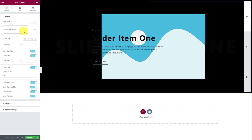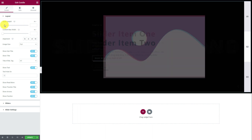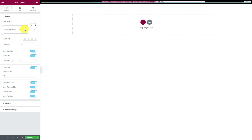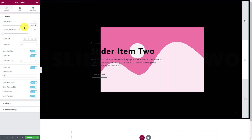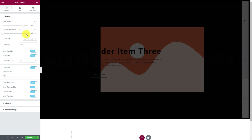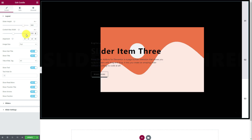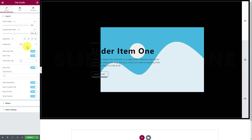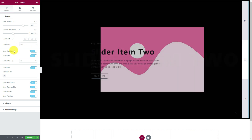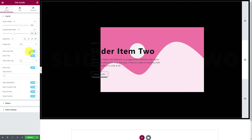First, you can adjust the total height of the slider from the first scroll bar in the layout section. Right below, you can change the width of the slider. Below is alignment control for the text content, an image size option, and a bunch of buttons to show or hide some of the elements like title, subtitle, or text and lots more.